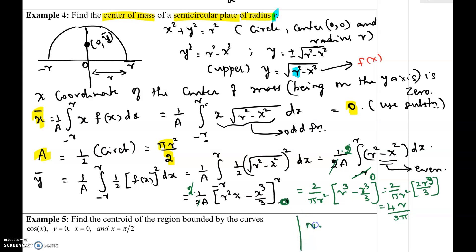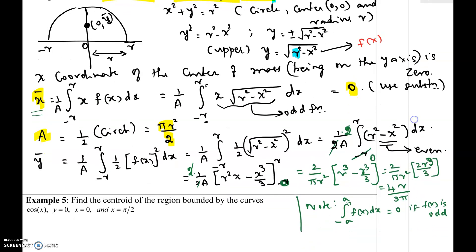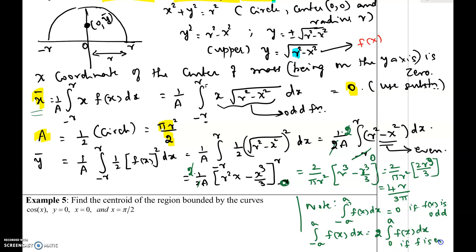We make note of two facts used here. First: the integral from −a to +a of f(x) dx equals 0 if f(x) is odd — this is what we used when finding x-bar. Second: the integral from −a to +a of f(x) dx equals twice the integral from 0 to a of f(x) dx if f is even — this is what we used when the integral was from −r to +r and we changed it to twice the integral from 0 to r.